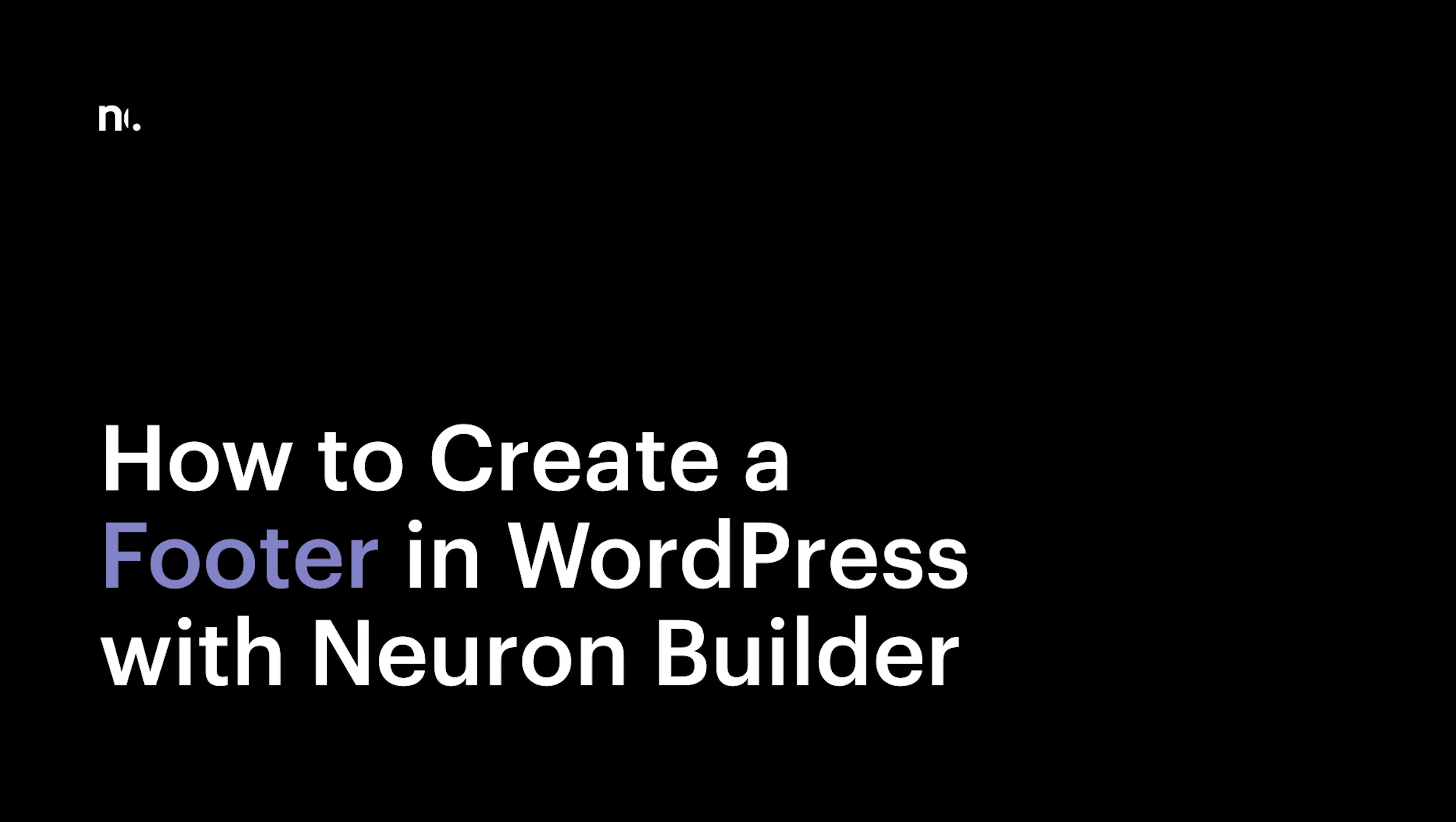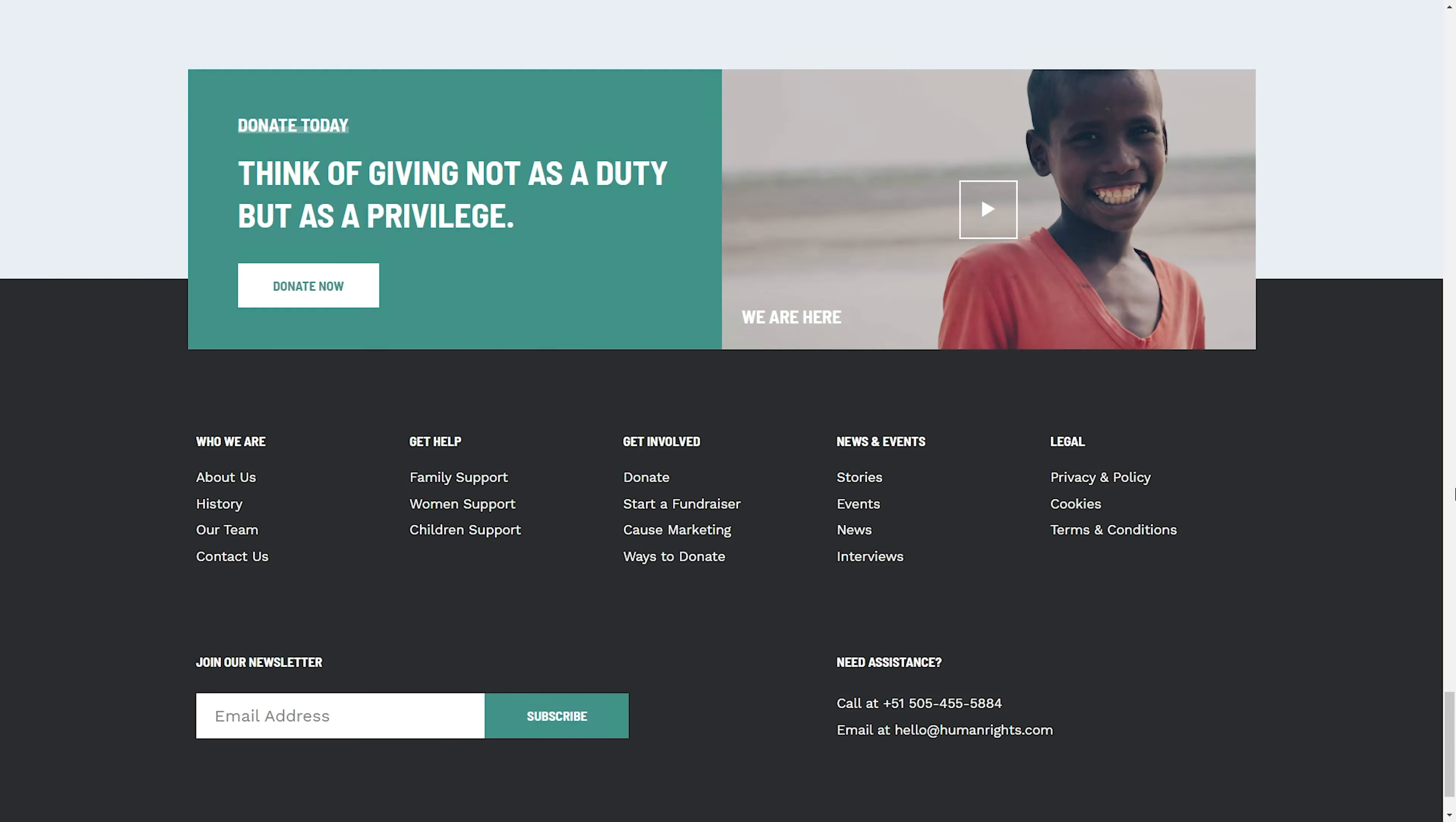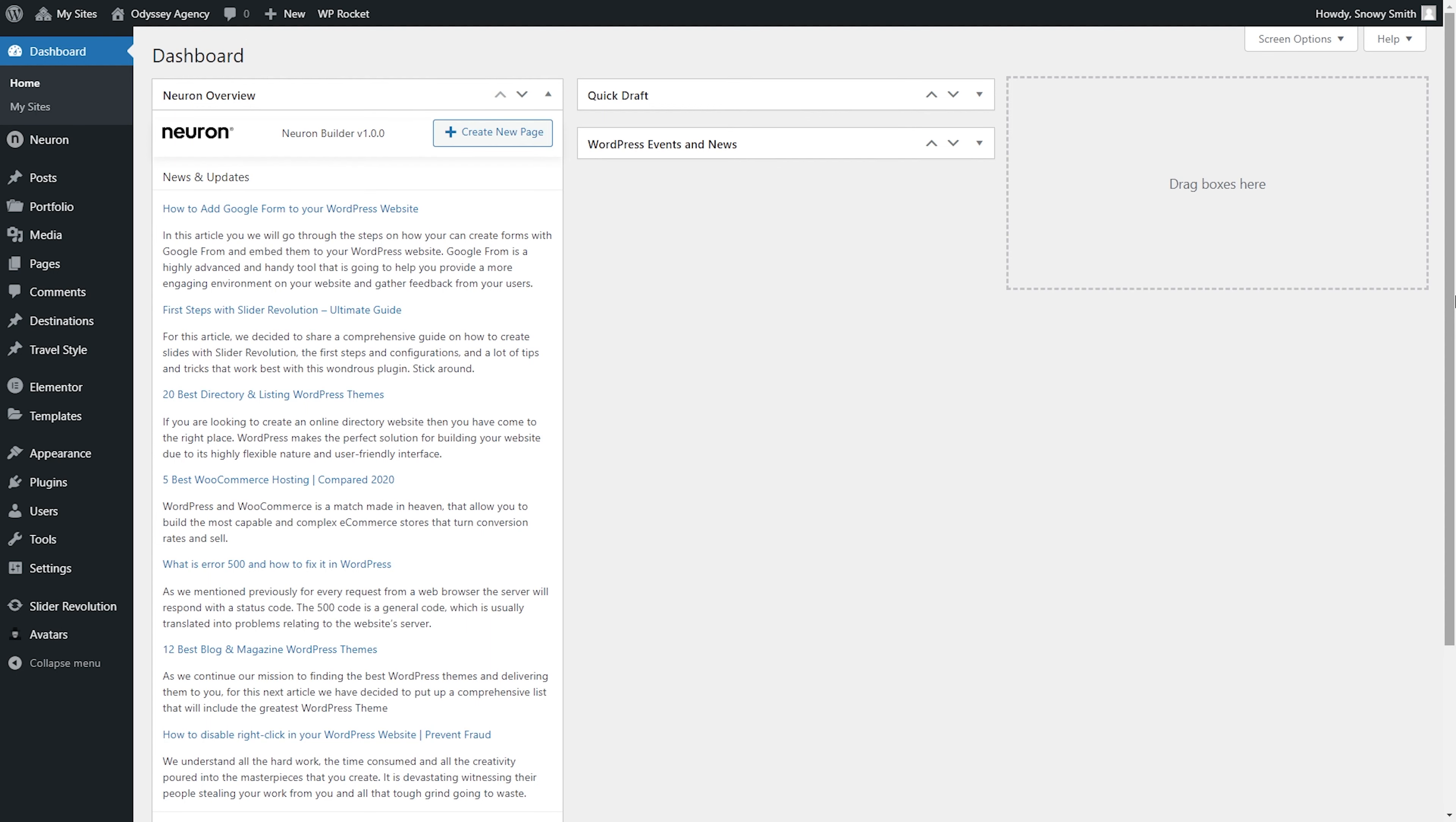Greetings from Neuron Themes. This is yet another video where we're trying our best to share with you how to experience the most out of Neuron Builder. Alongside the header, sidebar, and content, the footer comprises the basic elements of a website. So let's get started.